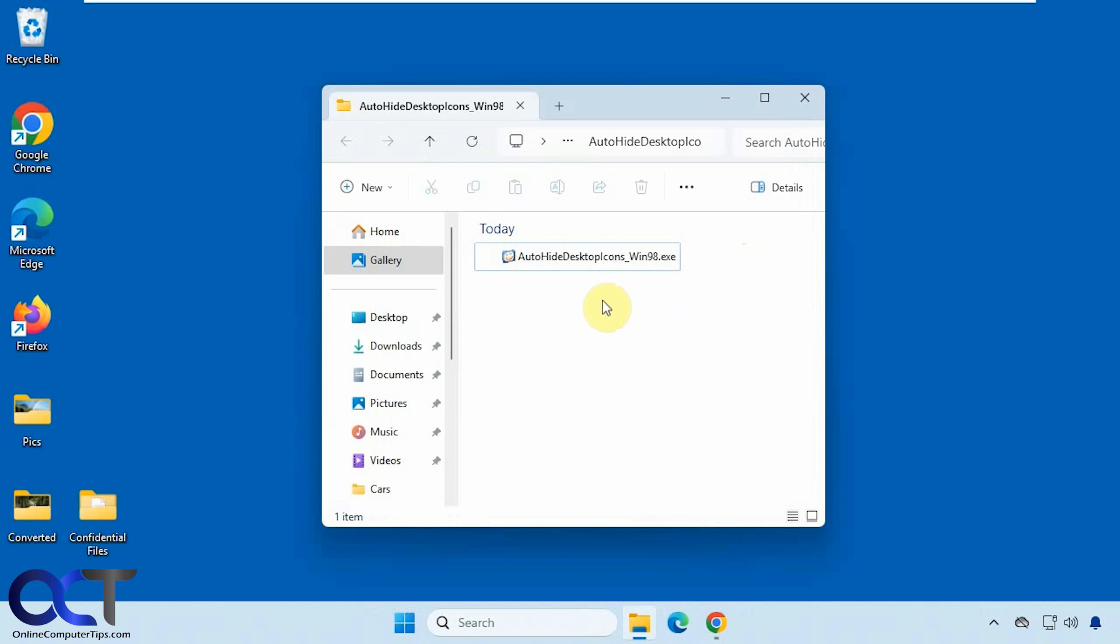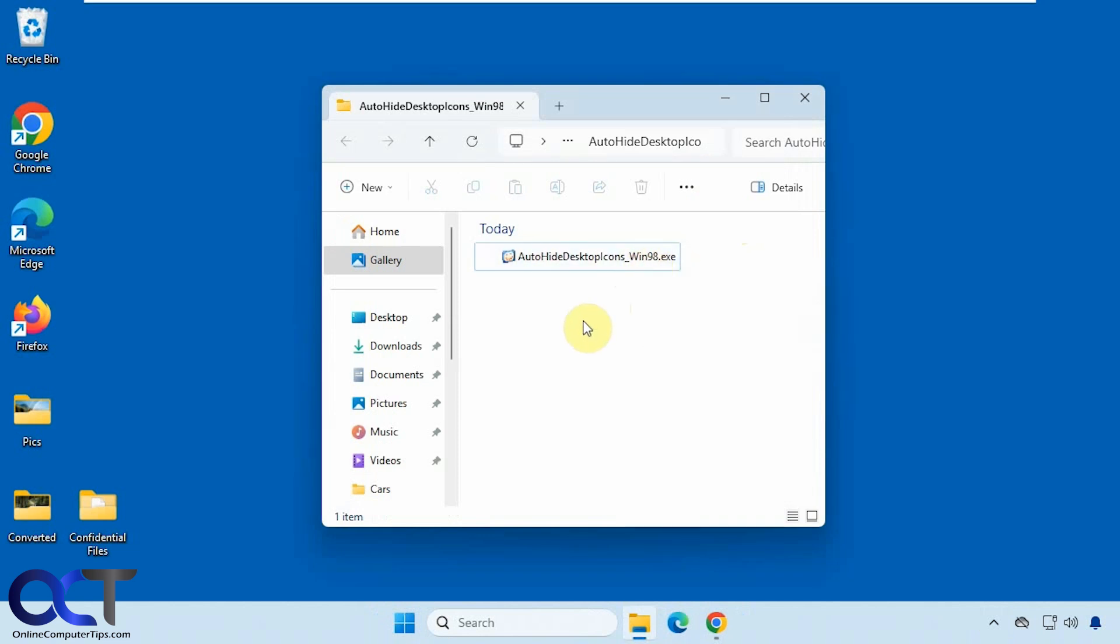It's called Auto Hide Desktop Icons and you can see by the file name here that it's an older program but it still works in Windows 11, or I should say most of it works in Windows 11. Once you download it, it's just a zip file that you extract and you just run the executable.